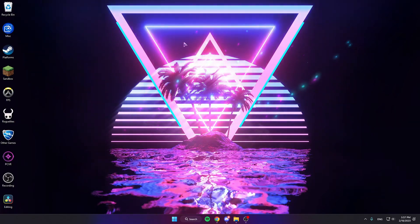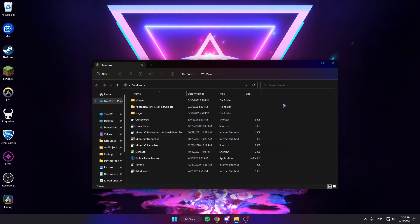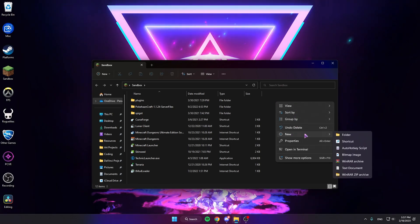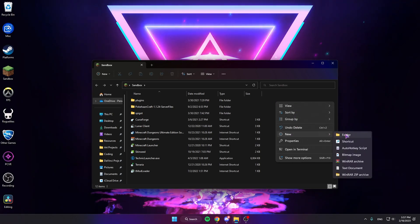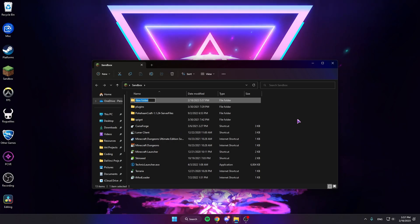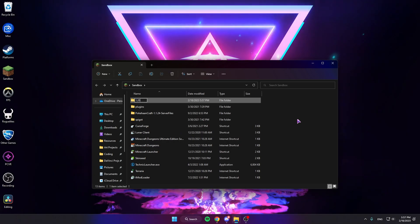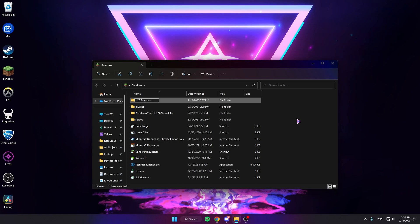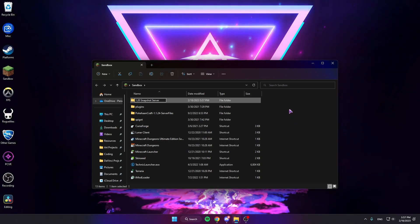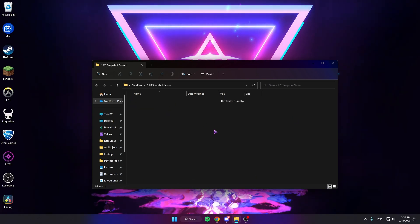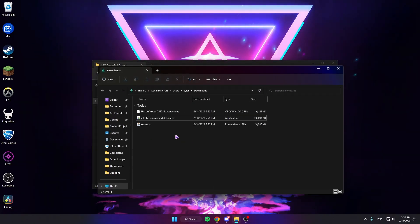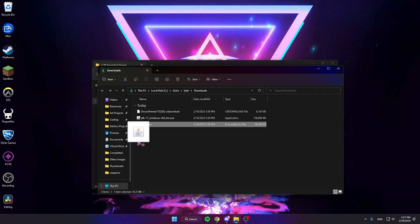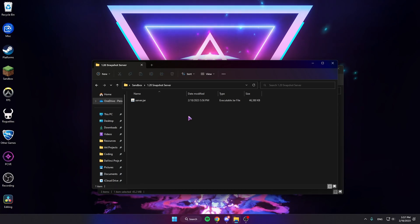So you can put the server jar wherever you want. For me I have a spot for my folders related to Minecraft and Terraria. So we're gonna do New Folder, call it whatever you want. I'm gonna call it 1.20 Snapshot Server and then open this up. And we're gonna take the server.jar that we downloaded, drag it in, and run this.